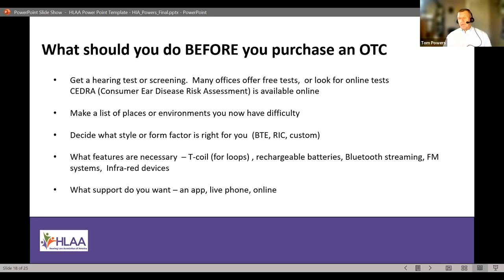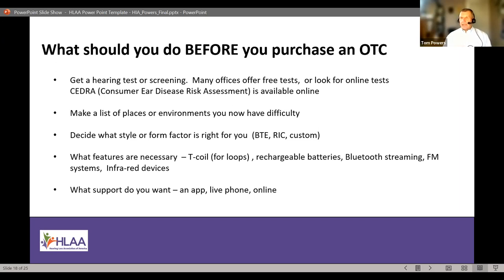Many offices and hearing aid specialist clinics offer free tests, so you may be able to get a free test, though you may have to pay. Insurances generally don't pay for hearing tests related to fitting a hearing aid — those are excluded. There are some online tests from manufacturers and associations that give at least some indication if you're in the mild-to-moderate category and how much difficulty you might have in background noise. There is also a paper assessment called the CEDRA — Consumer Ear Disease Risk Assessment — which asks questions about where you have difficulty, assigns points, and based on the total indicates whether you're at risk for hearing loss and its potential severity.